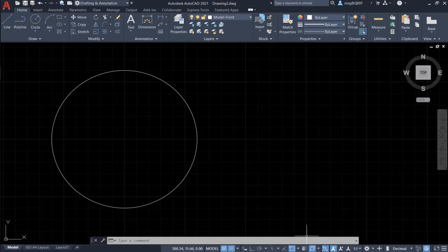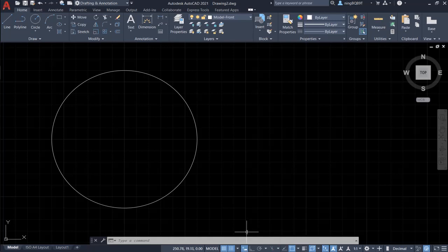Now we see at the status bar the dynamic input is showing up, but it's not activated. Let's click it to activate it. OK. We see the color is light blue. It's activated.